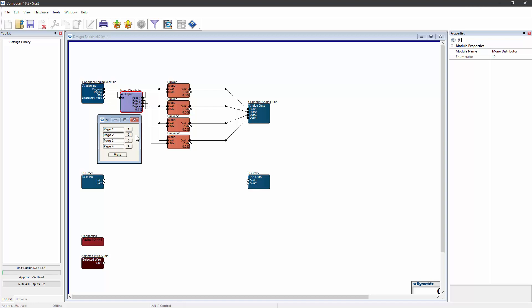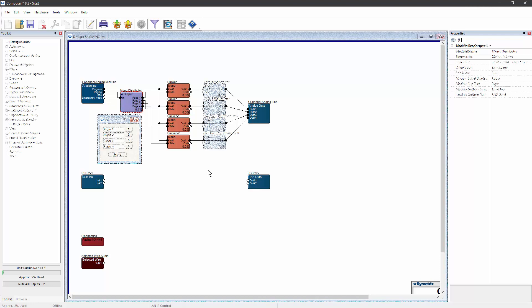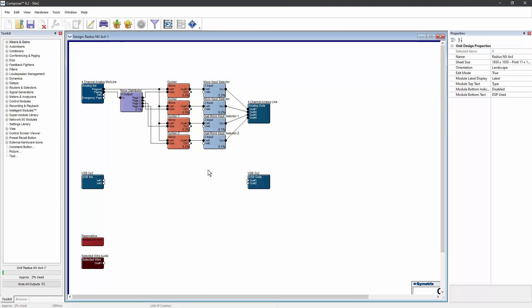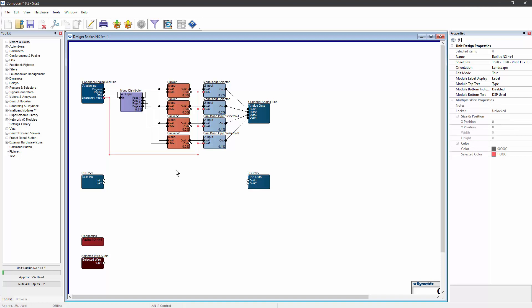In some cases though, you also want to have emergency paging. One simple way to accomplish that is to place an input selector on every output from the DSP. One of the inputs on the input selector is wired to the normal signal path for that output, and then the other input on every input selector is wired to the emergency page input.